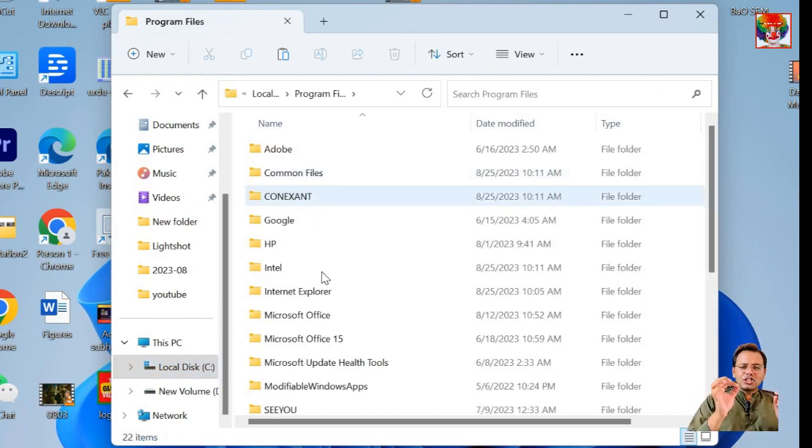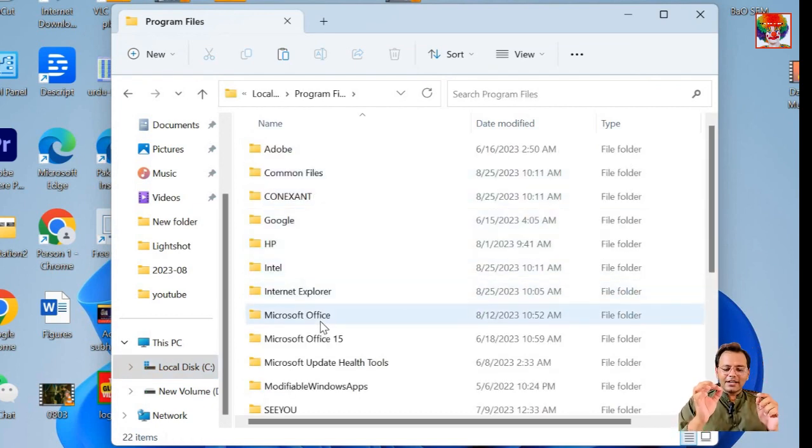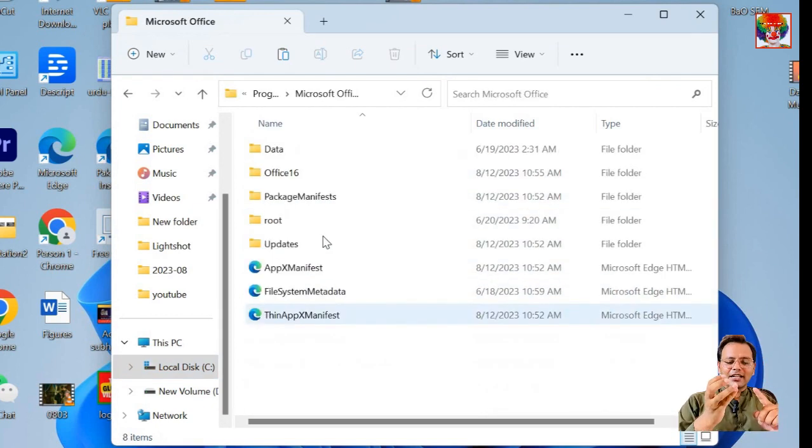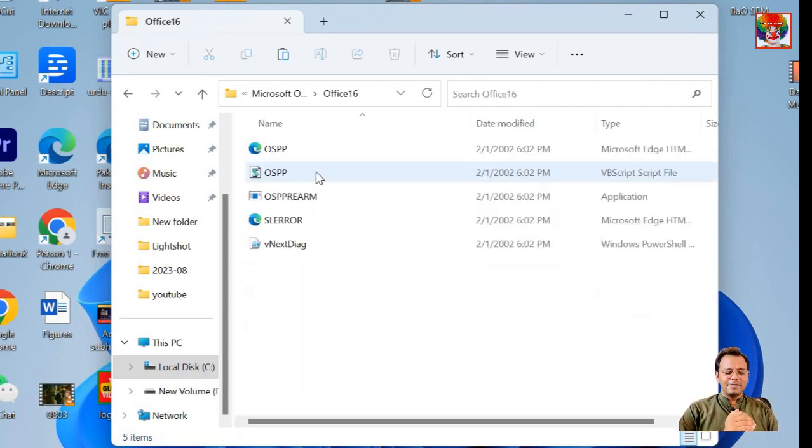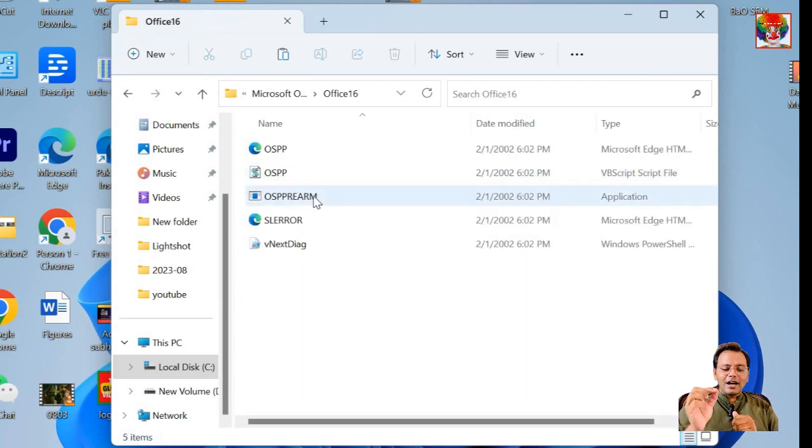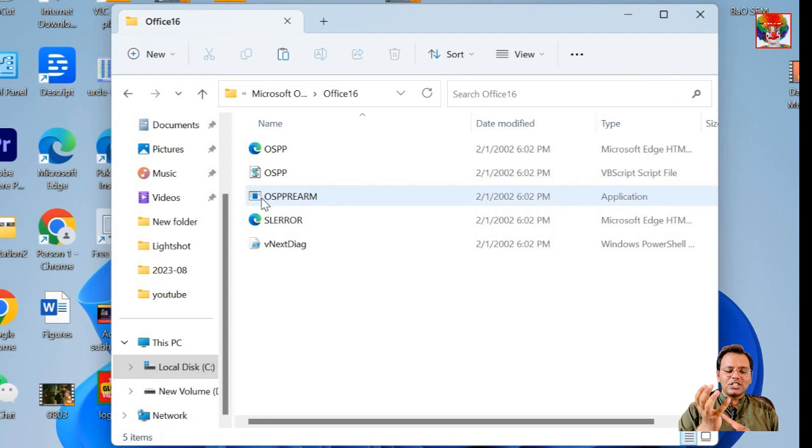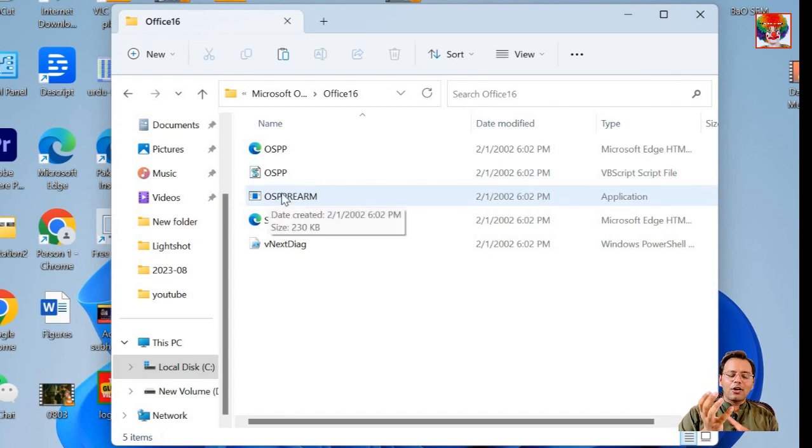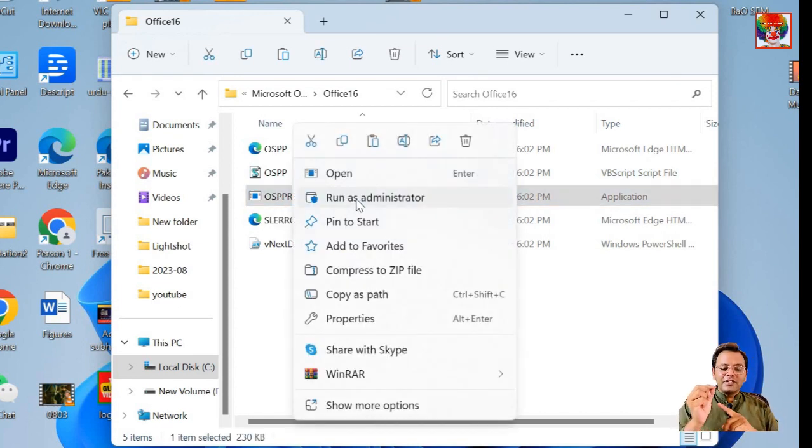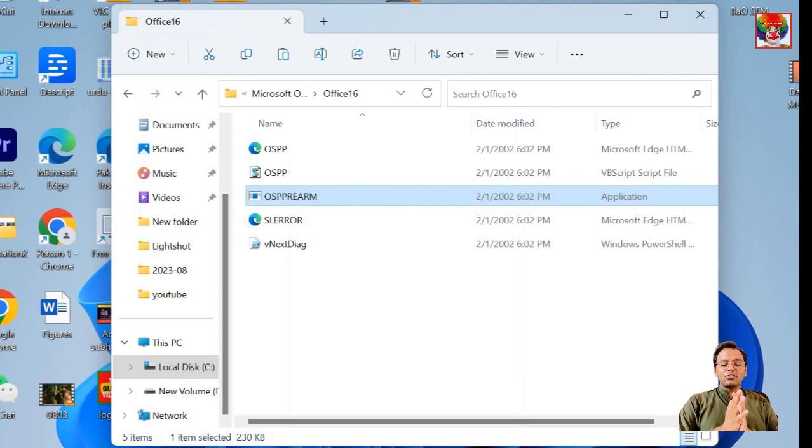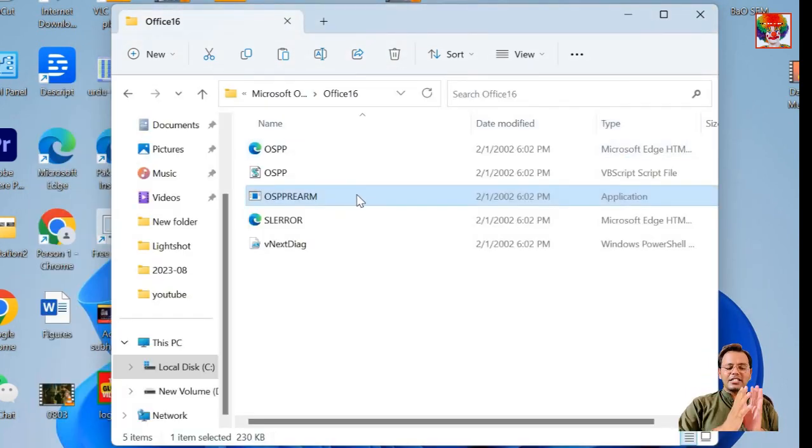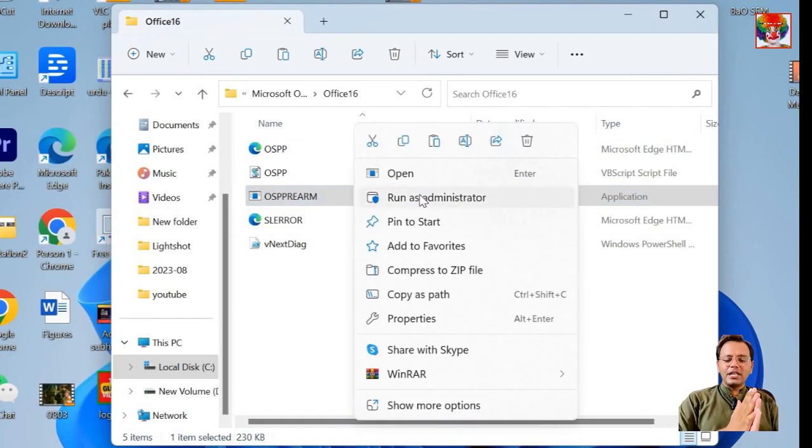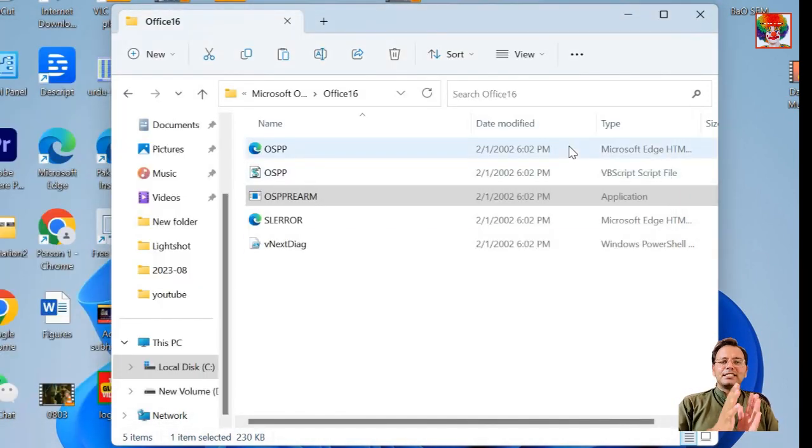Please open your file explorer and navigate to the Office 16 folder path. In most PCs, the path is same as what I use, but it may vary slightly if you have installed the 32-bit Office on a 64-bit computer. I've provided all these possible paths in the video description. Right-click on OSPPRearm.exe and select Run as Administrator.